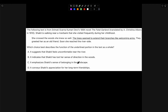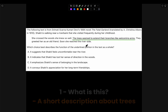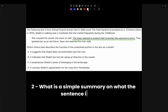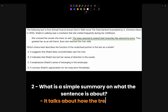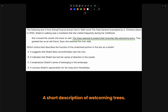Here is another example from a novel. Let's look at the underlined sentence: 'The trees seem to extend their branches like welcoming arms.' So what is this? Well, this is a short description of a tree. And what is a simple summary of what the sentence is about? It talks about how the trees are so welcoming. If you add them both together, you get a short description of welcoming trees.